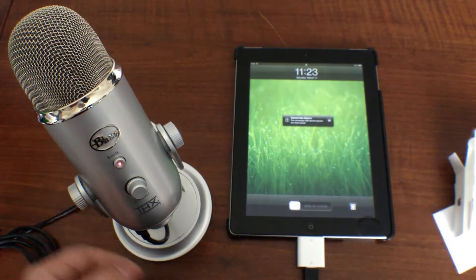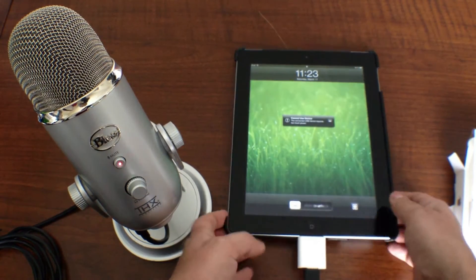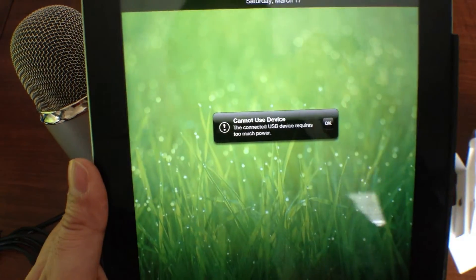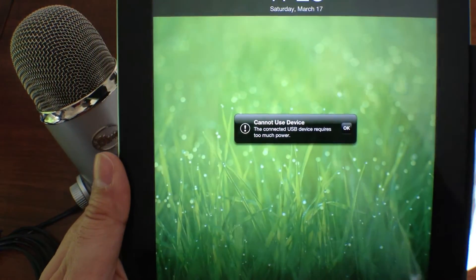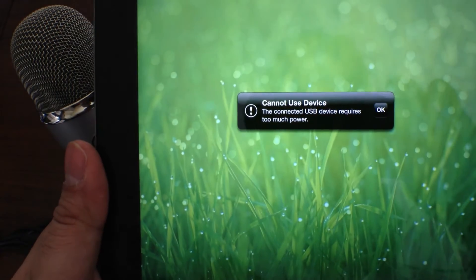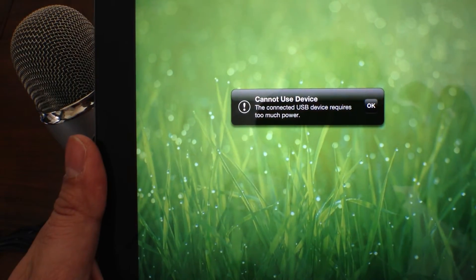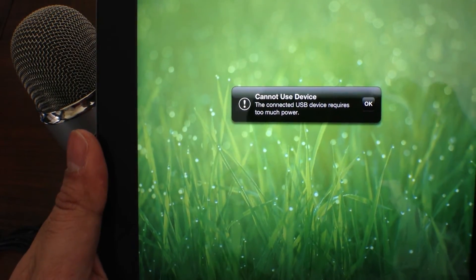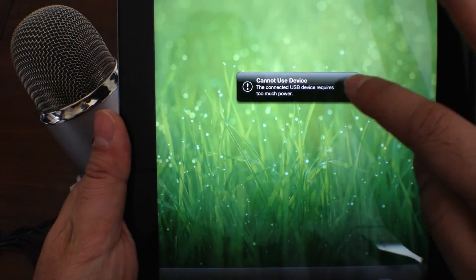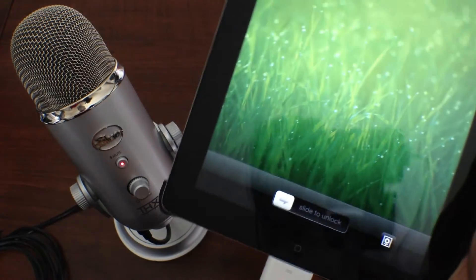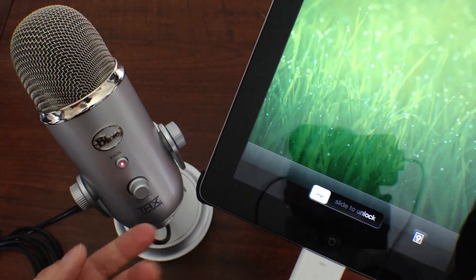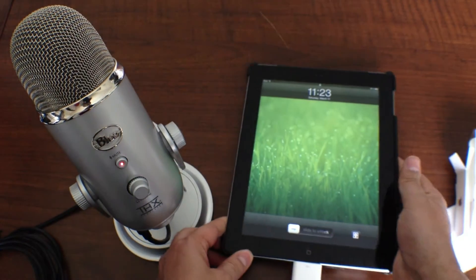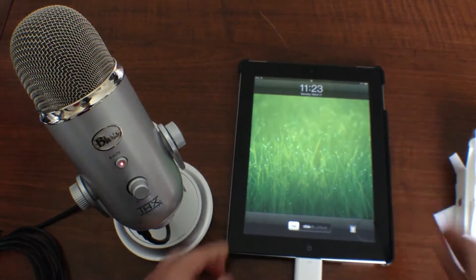Yep, you can see that it lit up there. And what does it say here? Cannot use device. The connected USB device requires too much power.